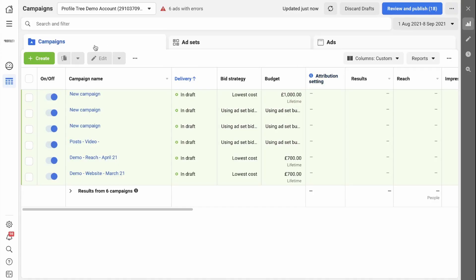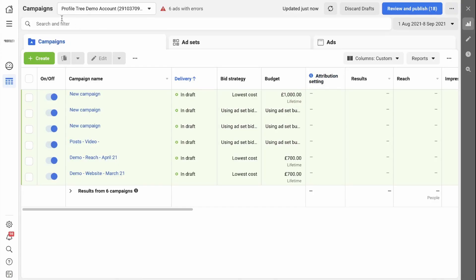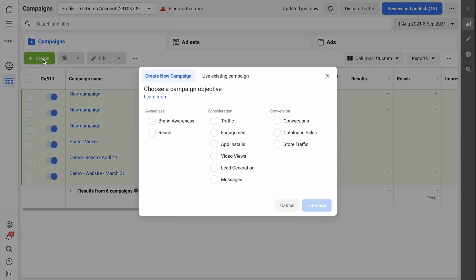The first thing you need to do is go to business.facebook.com. Make sure you're in the correct ads account and click on the green create button.